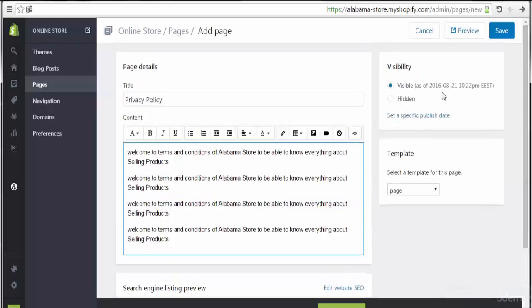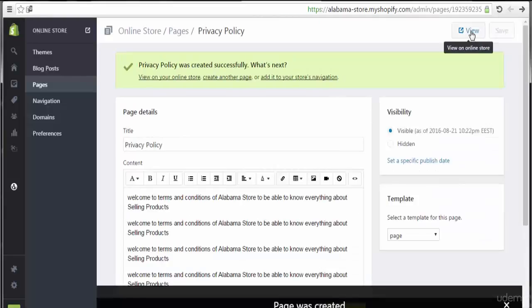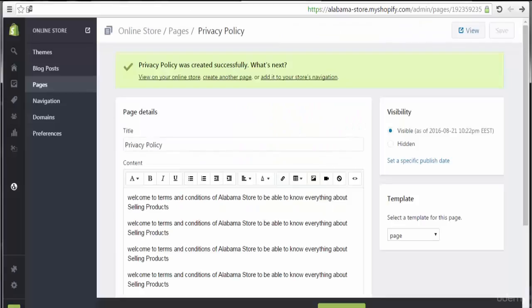Let's set visibility to visible, then click Save. To view this content, click here to see the changes. This is the page with the name of Privacy Policy as shown in the URL at the top. Privacy Policy was created successfully. The next options shown are: view on your online store, create another page, or add it to your store navigation. This option is useful to add this page directly to your store navigation.